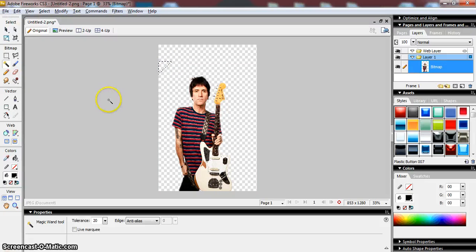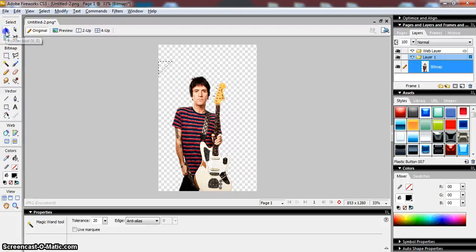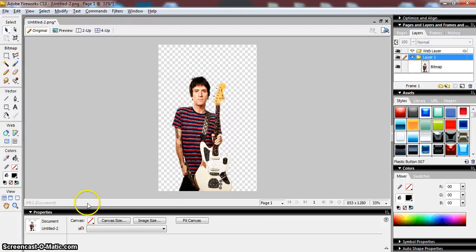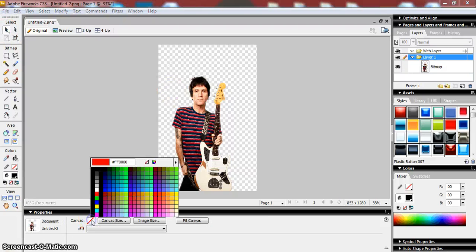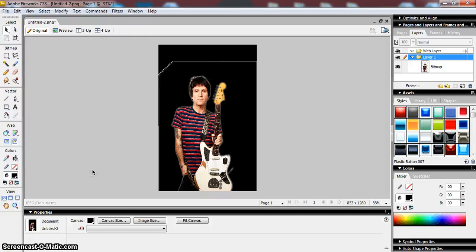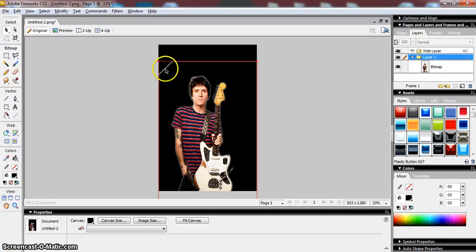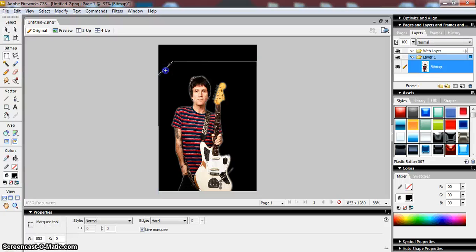And then get rid of this area up here. I've now got an image without a background. To show you what that looks like, if I select my background and change the color of the canvas to black, I've still got this little bit here. You can see I've got an image and there the anti-alias, you can see the effect that that's had.